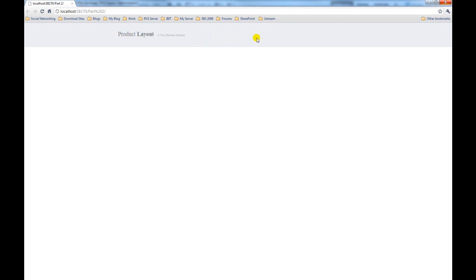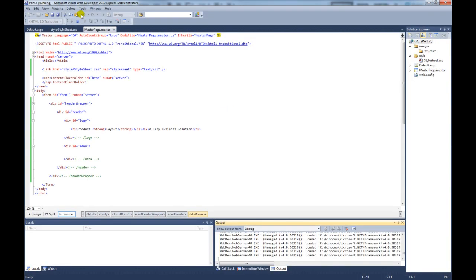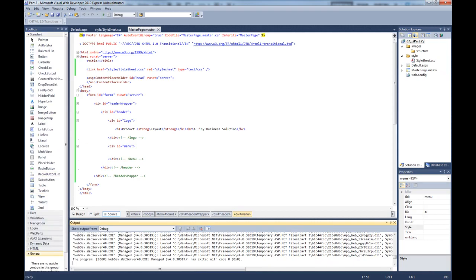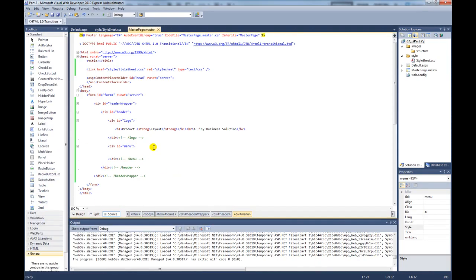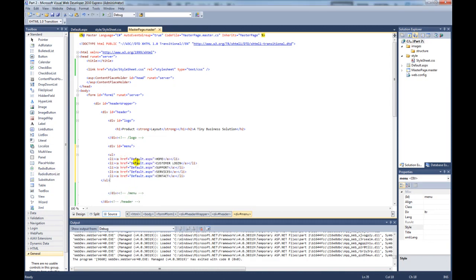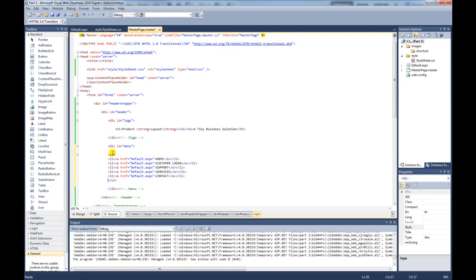The next thing we need to do, we need to add the menu items. So to save a bit of time, I'm going to copy and paste the menu from my notes. So this is how you create menu lists. You use a UL tag, an unordered list. Inside the unordered list, you have list items. So home, customer, login, support, services and contacts. Then inside of the list item, you actually have the link that takes you to the relevant page.